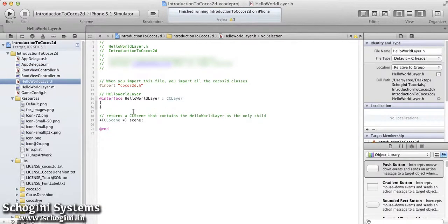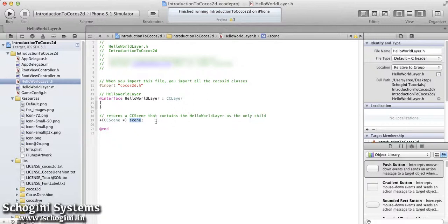Now let's jump to the hello world layer interface file. Here we can see that the HelloWorldLayer class is created as a subclass of the CCLayer class. Also the cocos2d.h file is imported so the Cocos2D classes are accessible inside this class. Here we can see the declaration of the scene method, which returns a CCScene object.